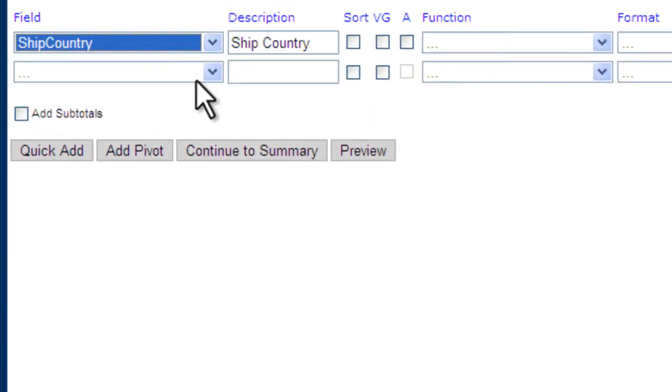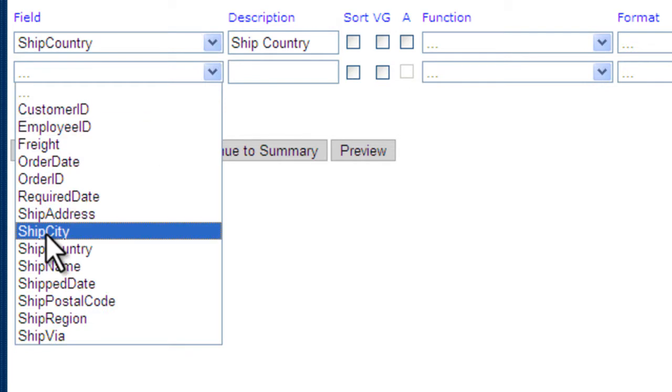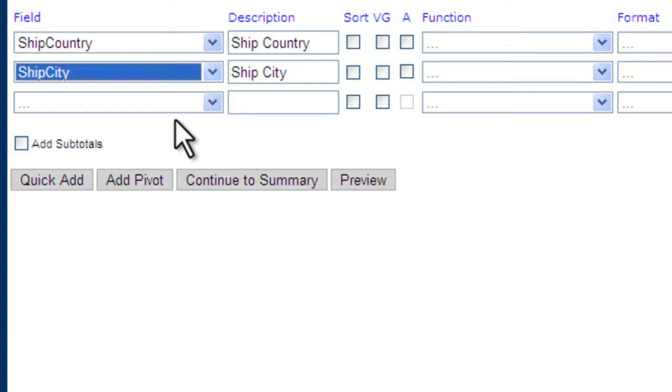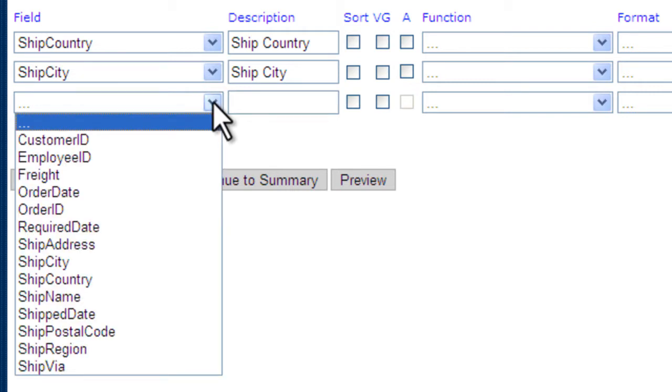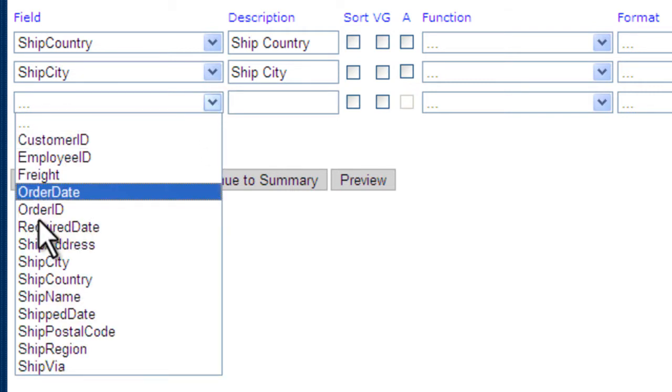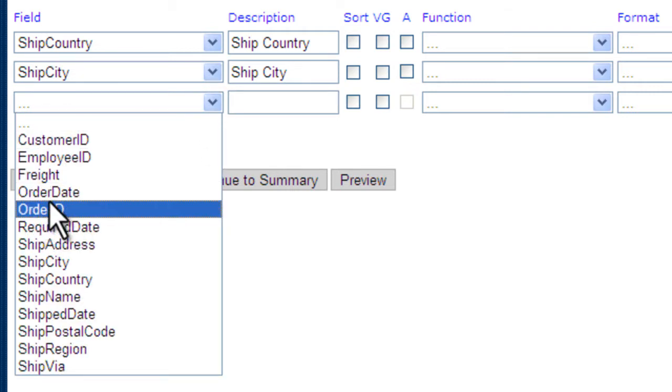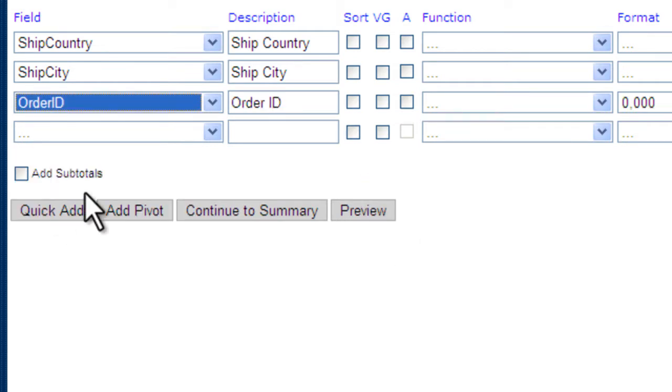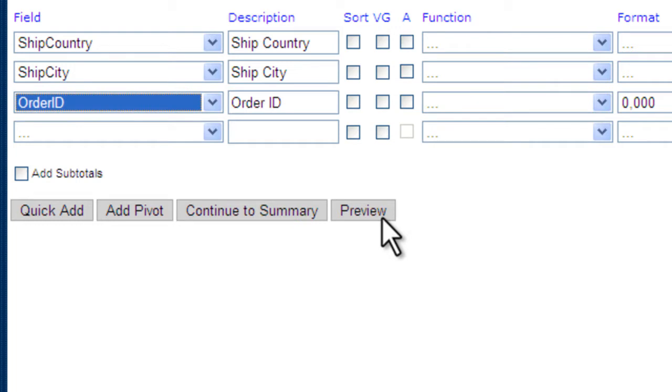First, we'll choose our country, and then our ship city. And we'll also add our order ID so we can see all of our orders coming out of which city and which country. Let's take a look at the report.